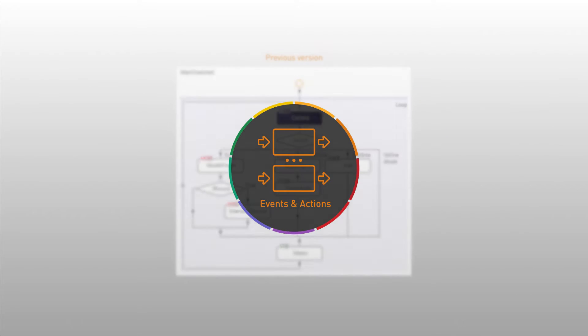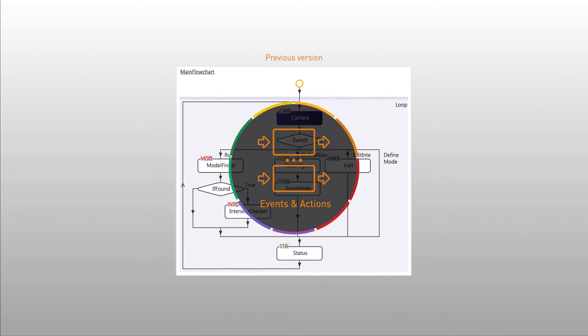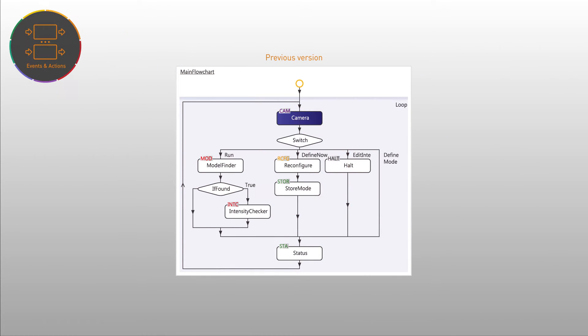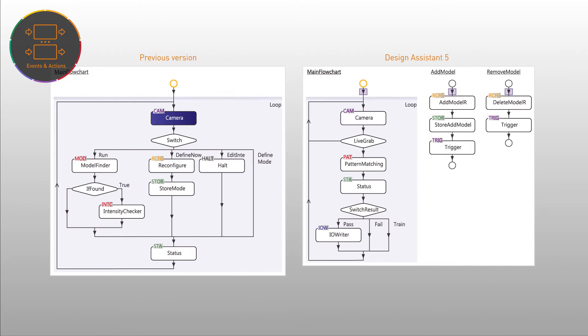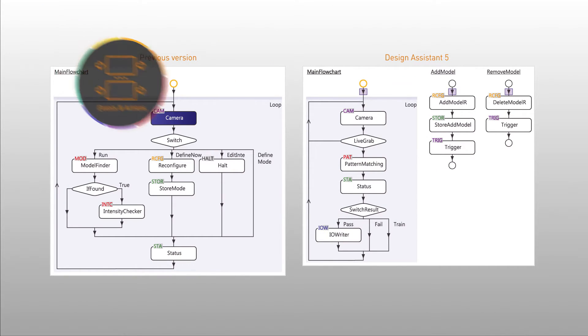Events and actions functionality lets the user group logic corresponding to specific events and actions into separate flow charts, making the overall project easier to follow and maintain.